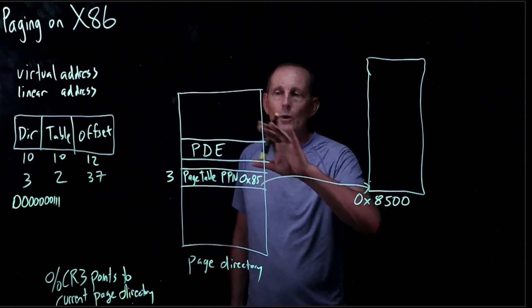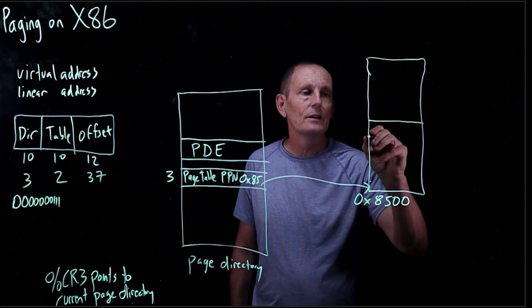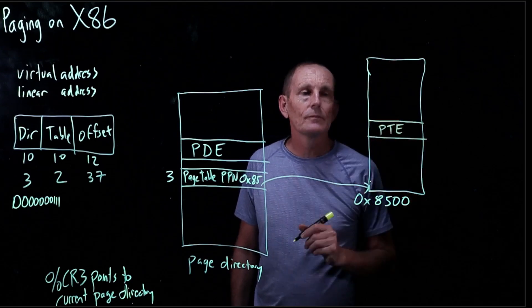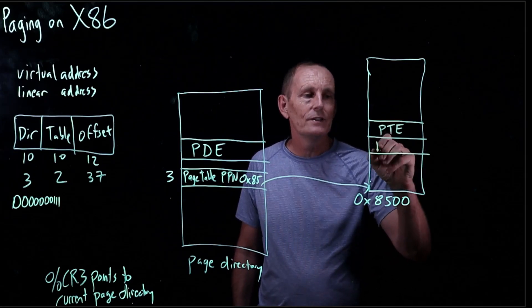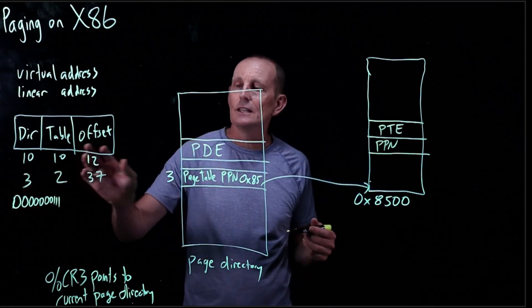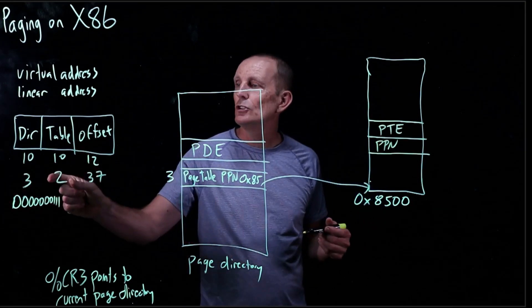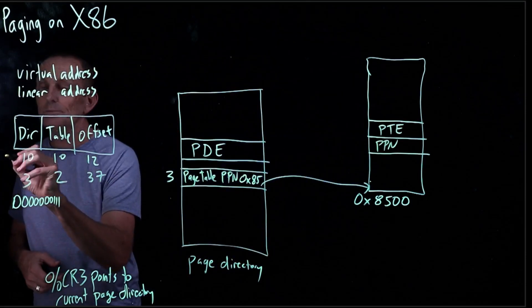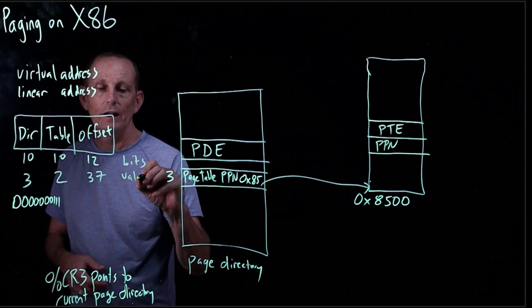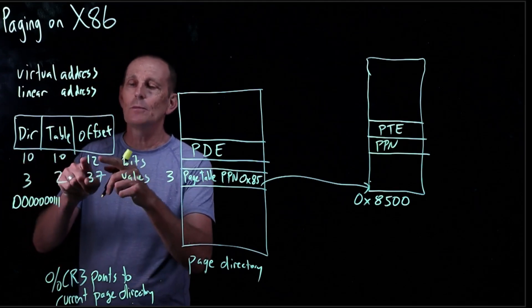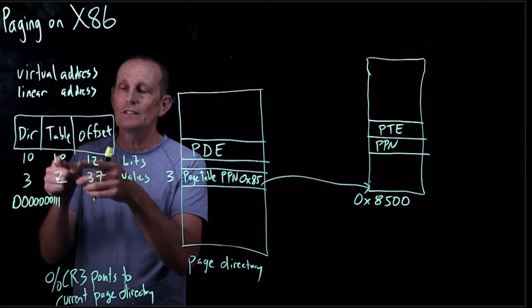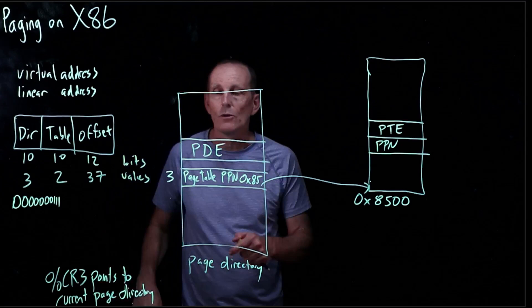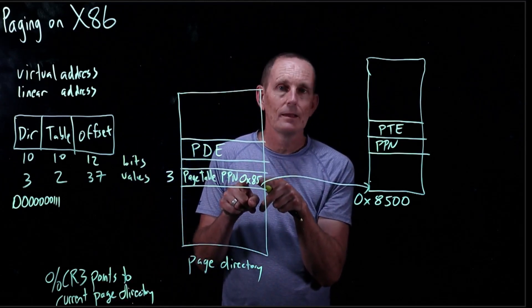And then what we get over here is a very similar looking table. It's the same size, in fact, but what are in here are page table entries. In particular, we will have a physical page number. So let's say we use 3 as the index into the page directory, and now we use 2 as the index into the table. Remember, these are bits, and these are values. That is, these are bit widths. So 10 bits for the directory, 10 bits for the table, 12 bits for the offset. These 10 bits happen to be encoding 3 for the example I'm giving, 2 for this example I'm giving, and 37 for the example I'm giving. So 3 got us to this page table, physical page number, which is 85.